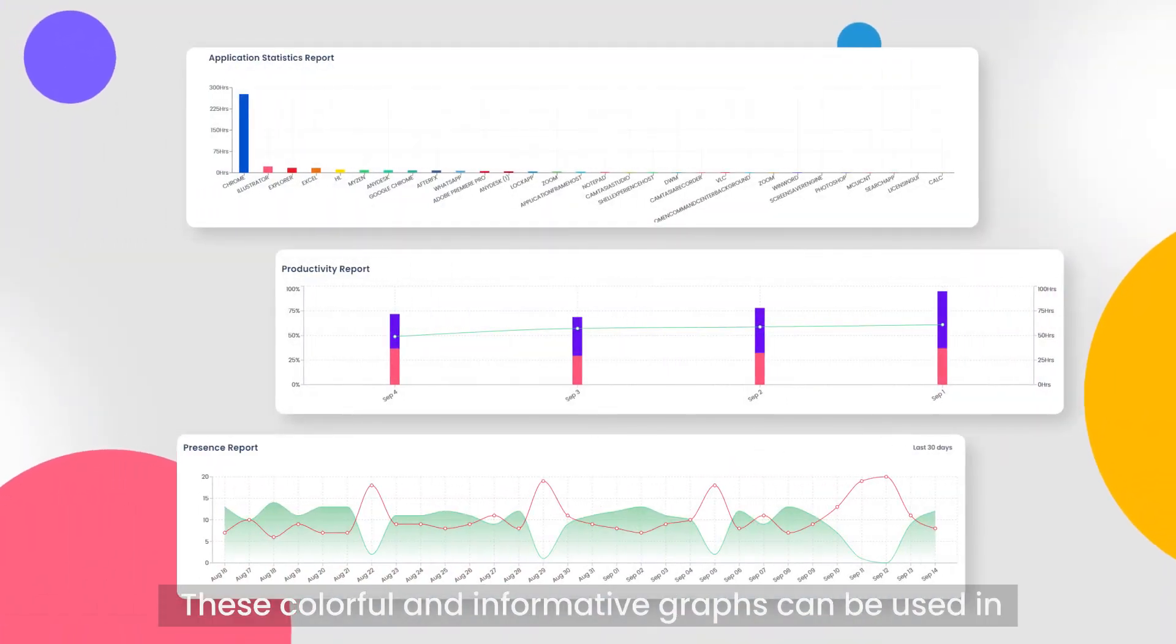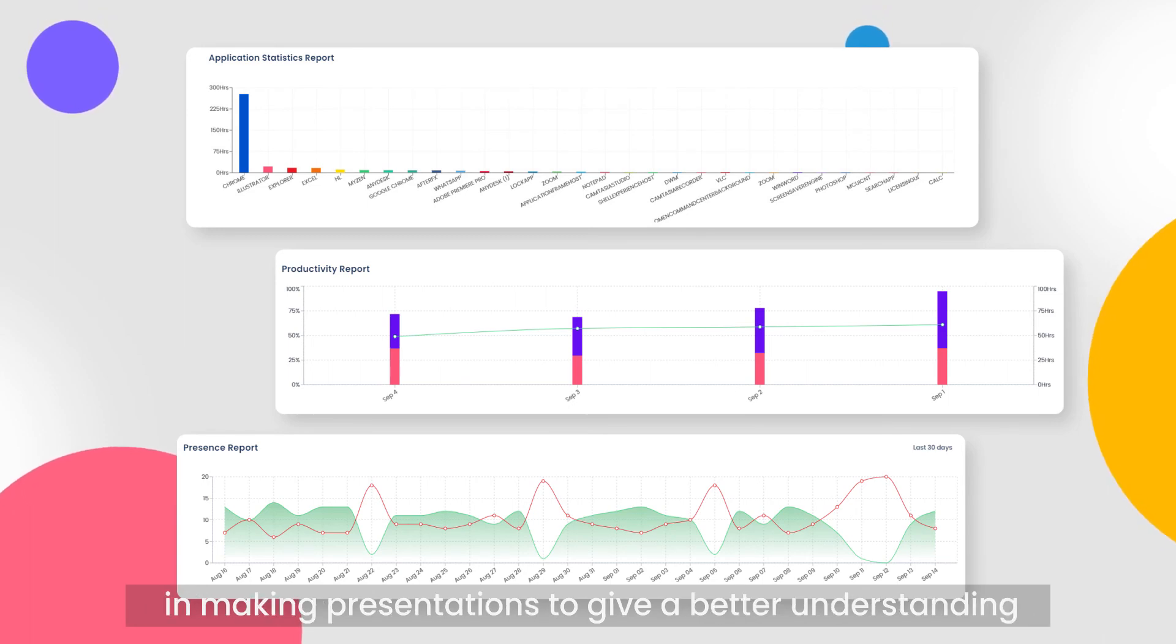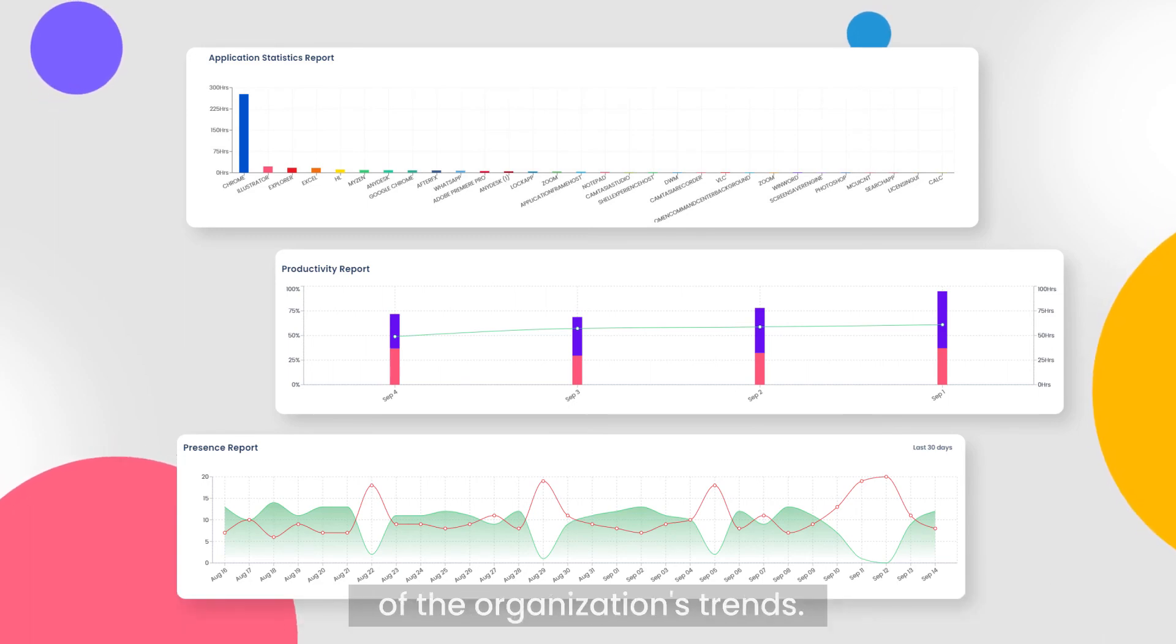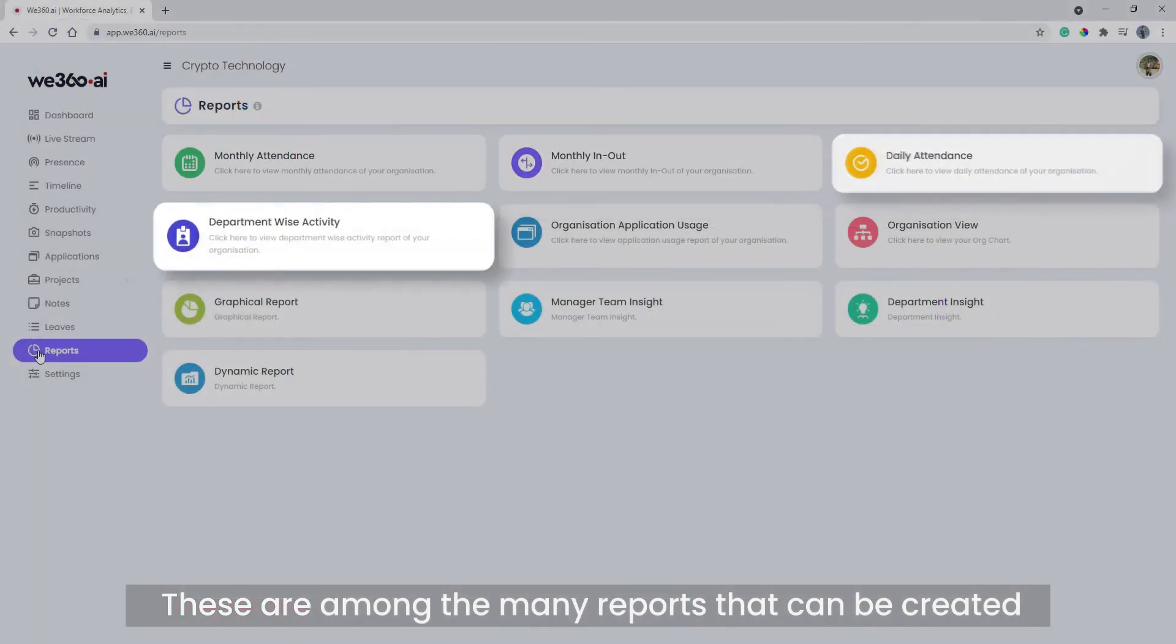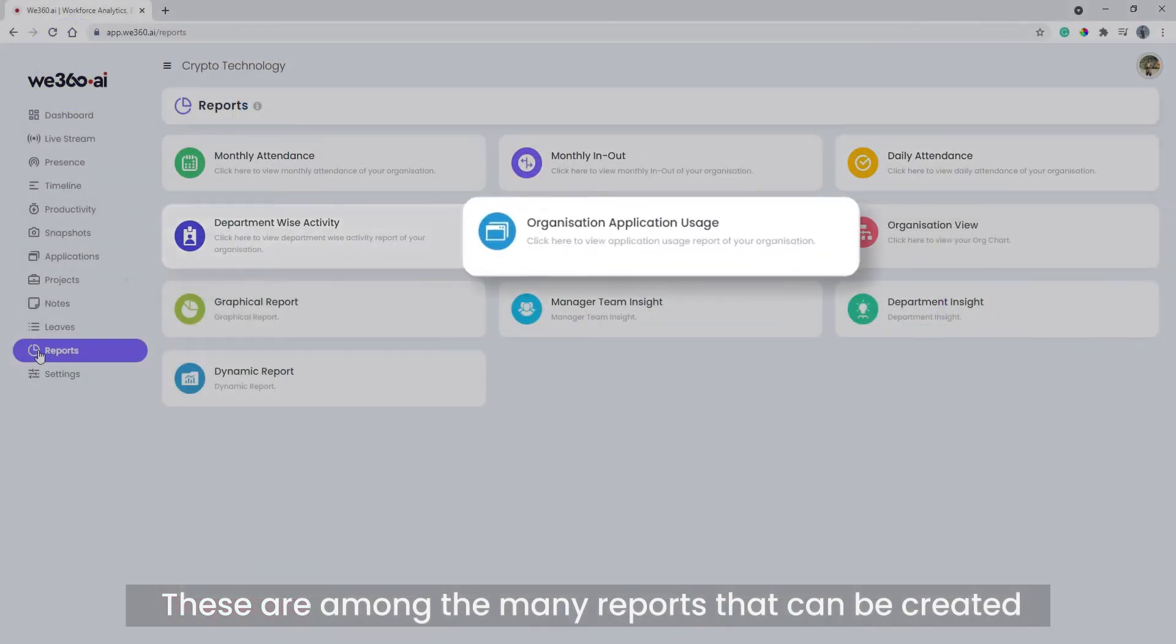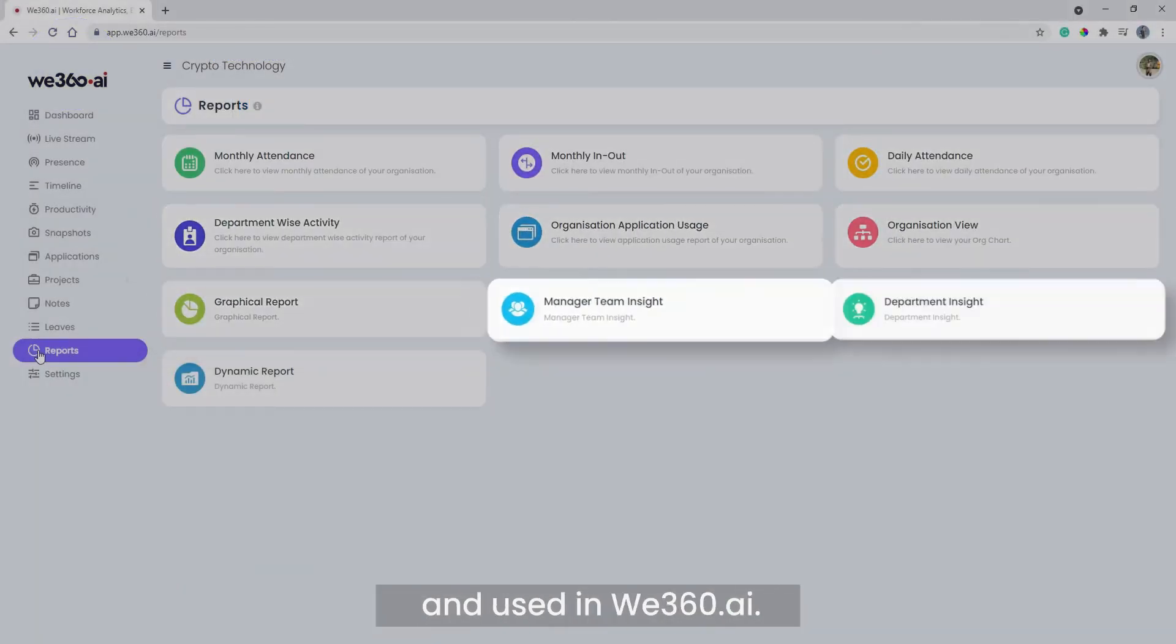These colorful and informative graphs can be used in making presentations to give a better understanding of the organization's trends. These are among the many reports that can be created and used in We360.ai.